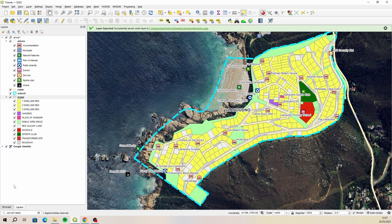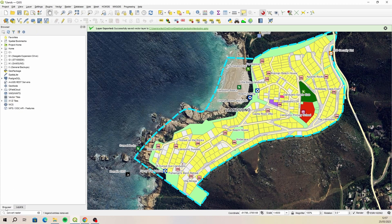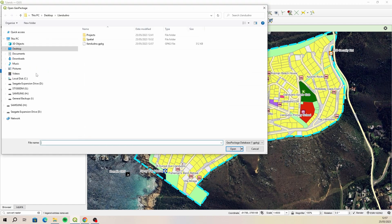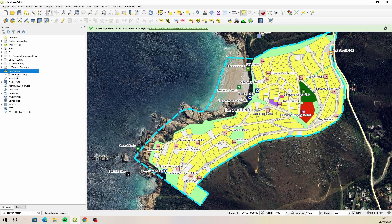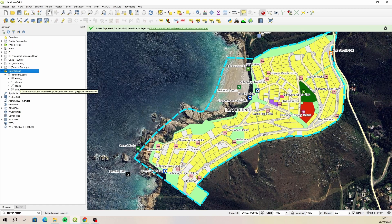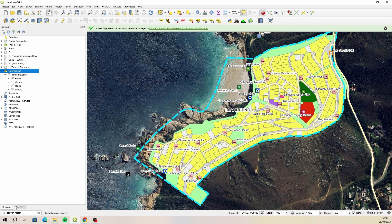Let's connect to that geopackage in our browser and see what it looks like. If you go to your browser and just right-click on geopackage and select new connection, then navigate to that new geopackage you've created and click Open, it creates a connection to that geopackage and we should have all those layers inside. There they are — all the layers inside that geopackage, which is exactly what I expected to see.